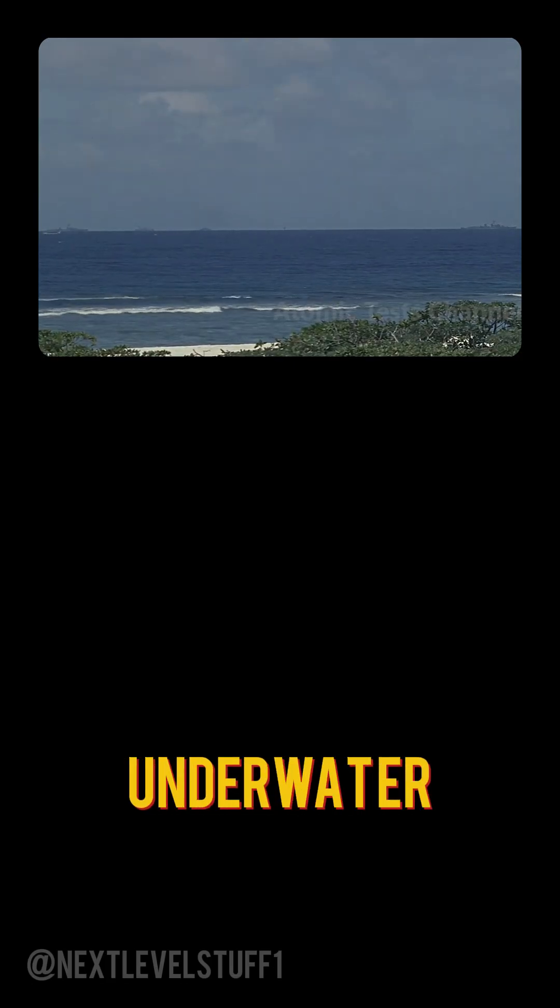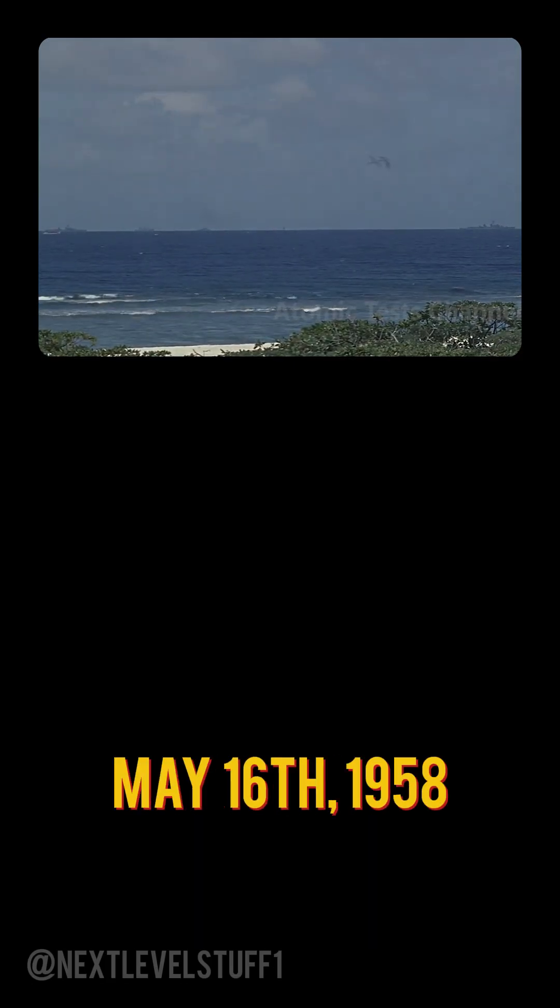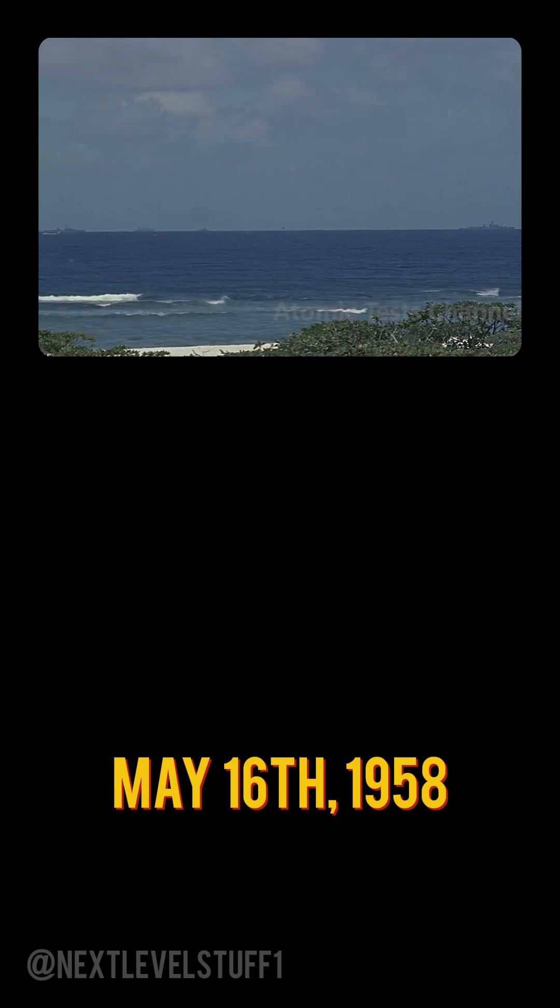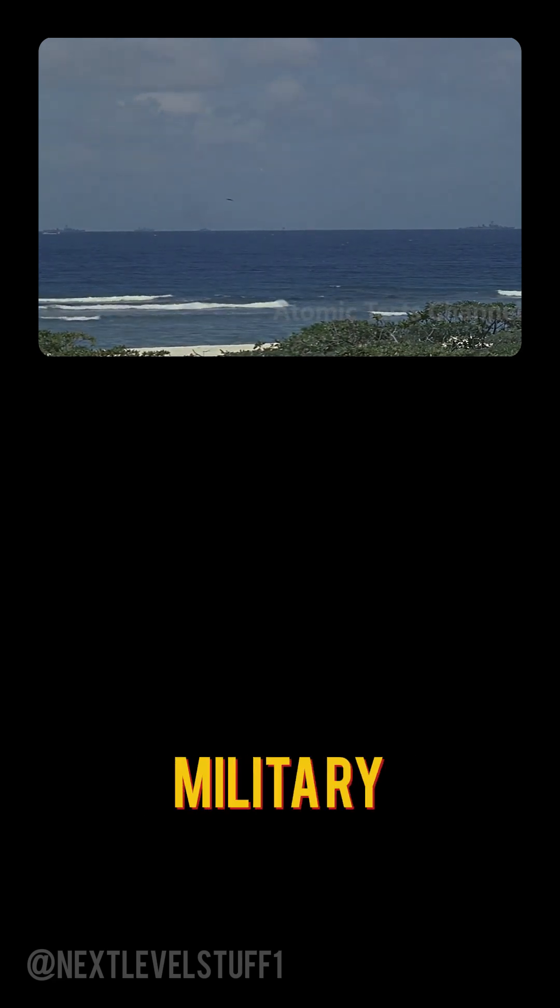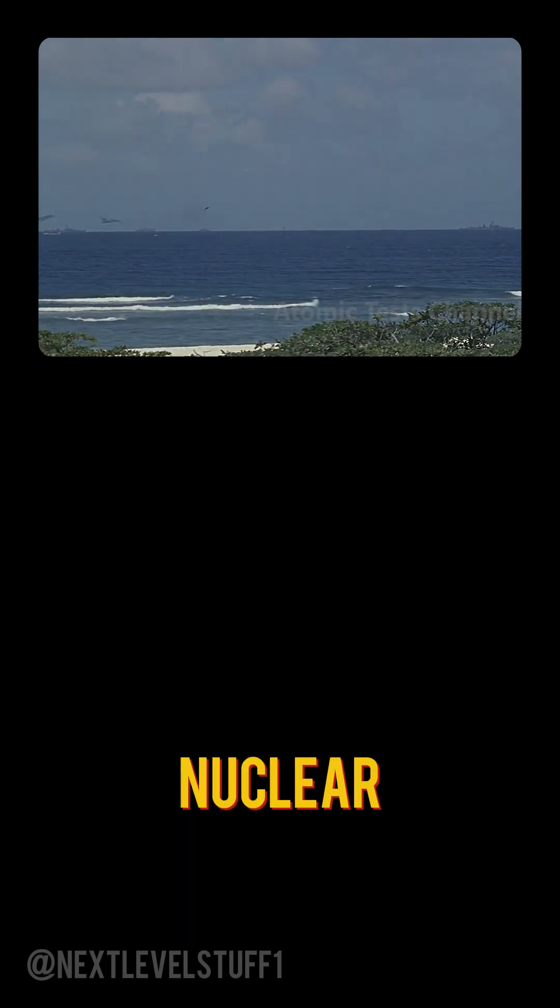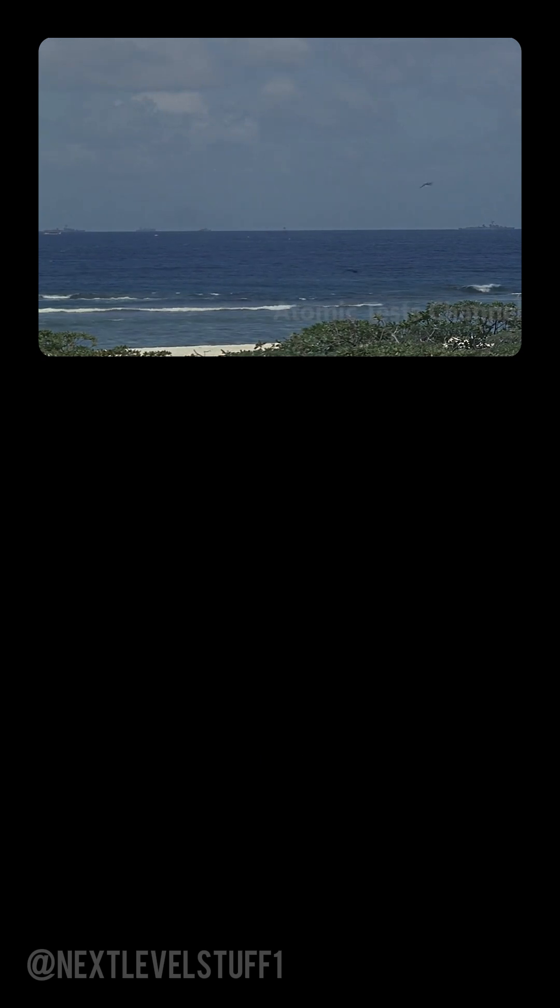This is the craziest underwater atomic blast you will ever see, because on May 16, 1958, the U.S. military detonated a nuclear bomb deep beneath the ocean.